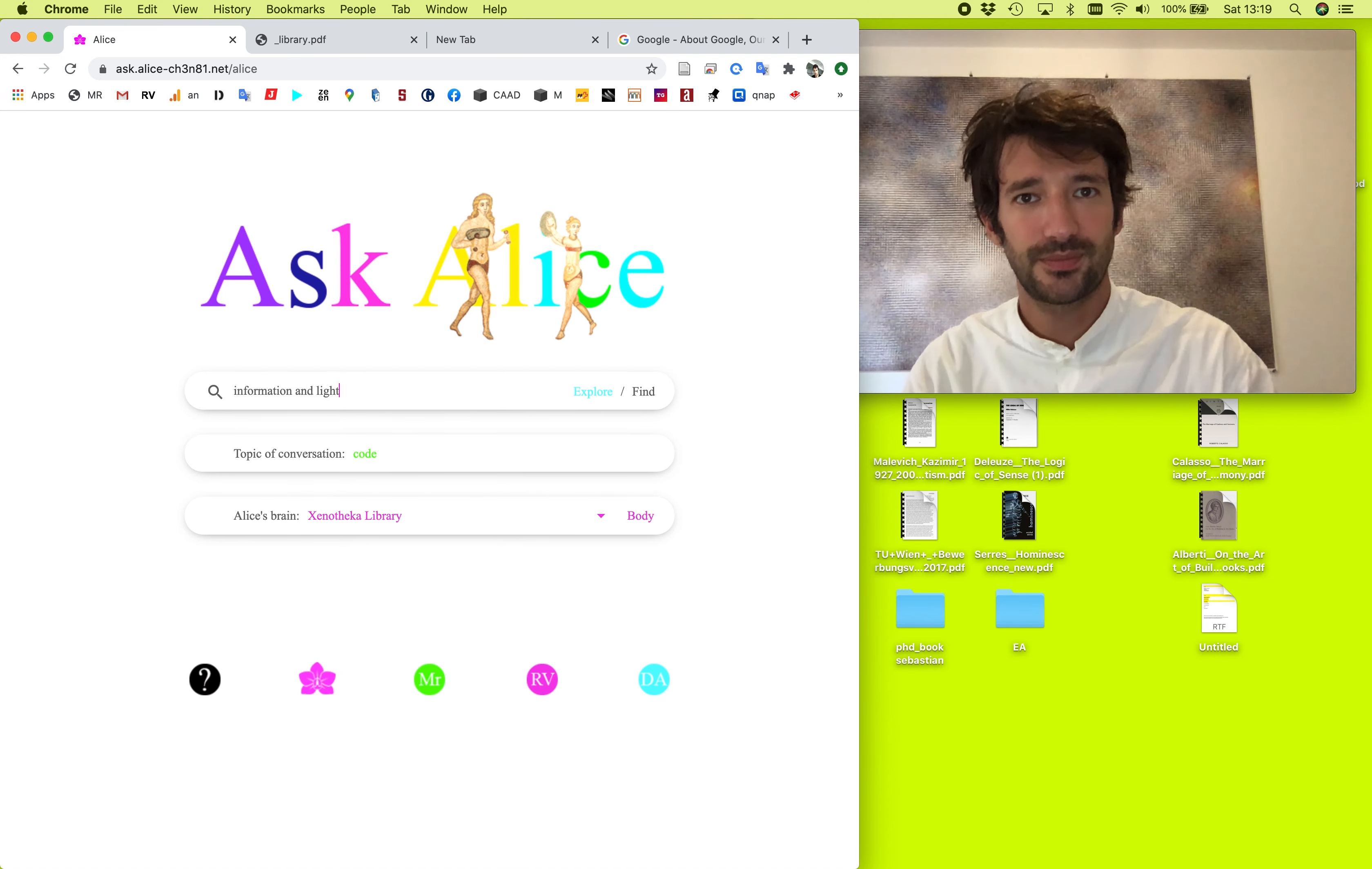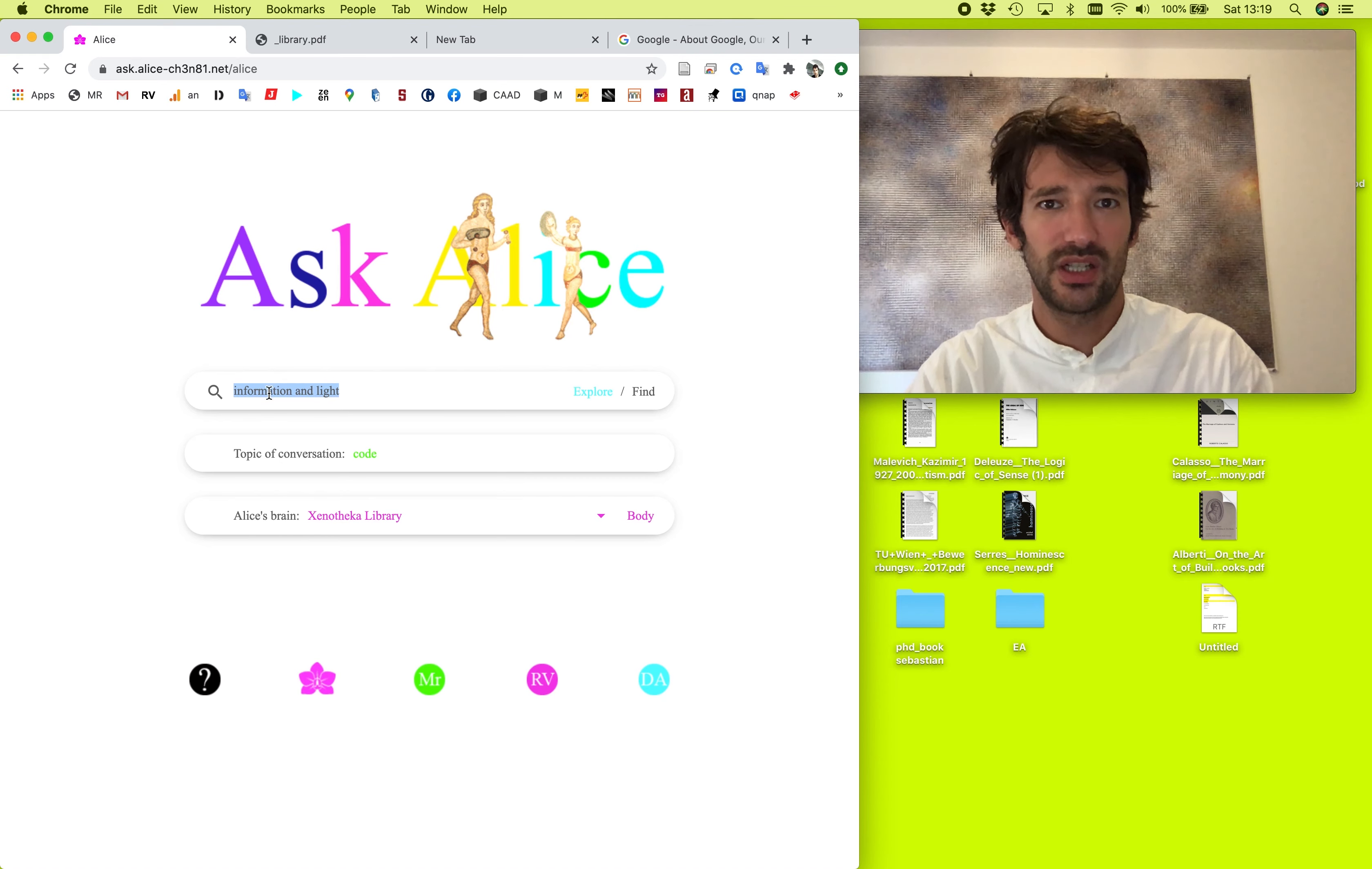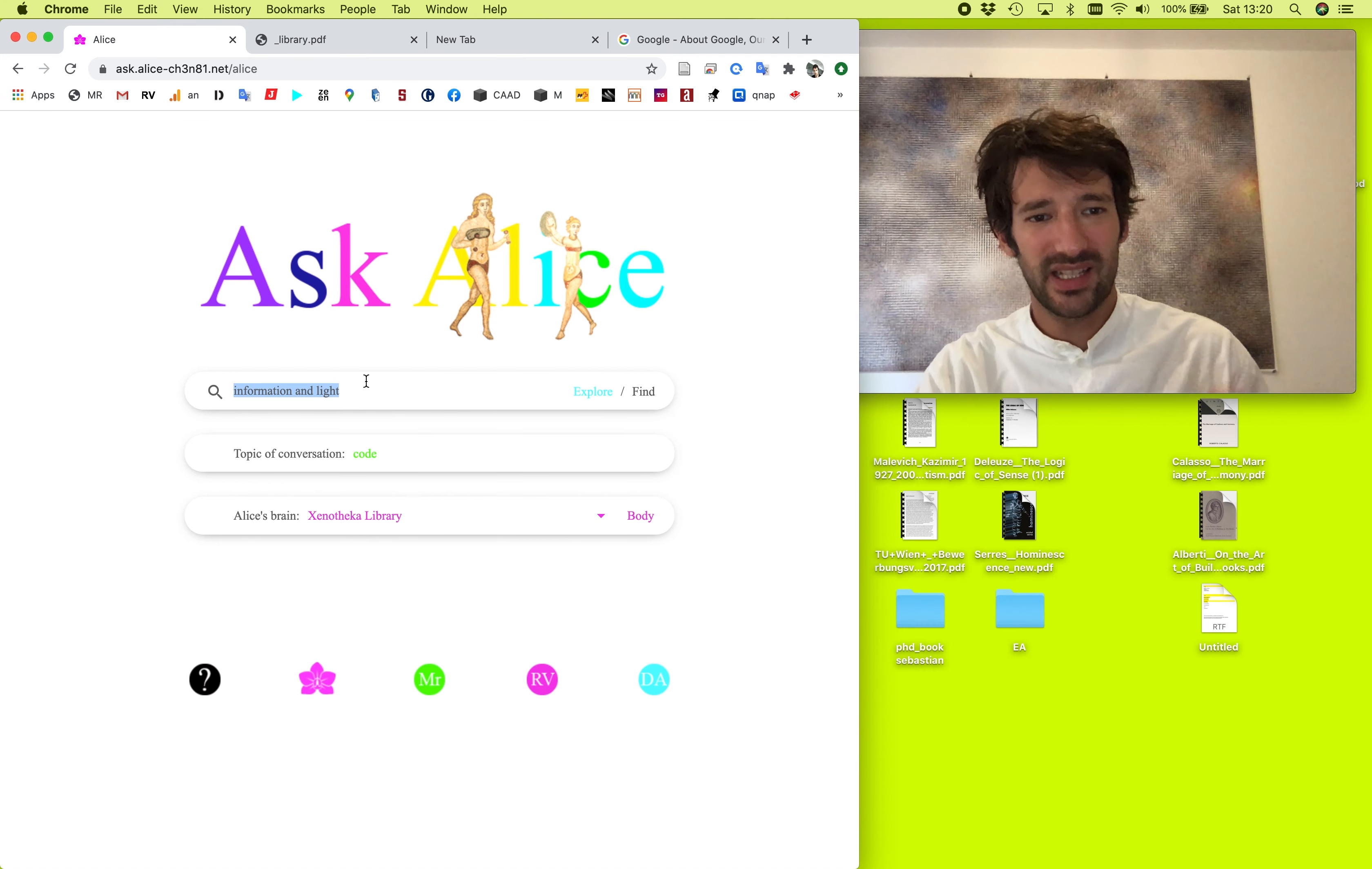So I'm interested in information and light. And there are two possible modes of talking to Alice. So find, find locates an exact match to your query, which means that each word, that each result should contain all three words in exactly this same form, but they might be in a different order. While explore offers a spectrum of contextual answers to this question. It's more fuzzy, it's less precise, but it has more breadth. And the active mode is always highlighted. So explore doesn't find exact matches, but finds answers around.